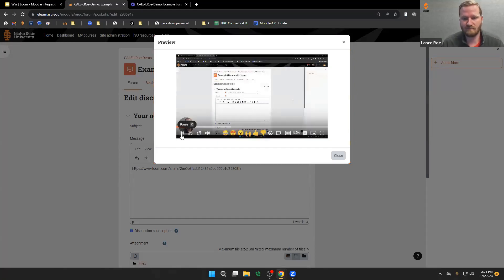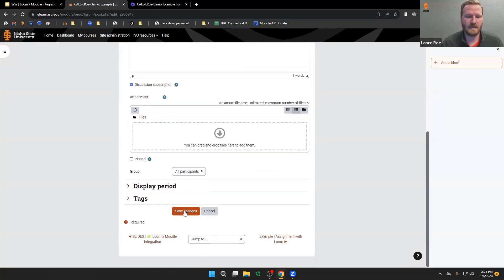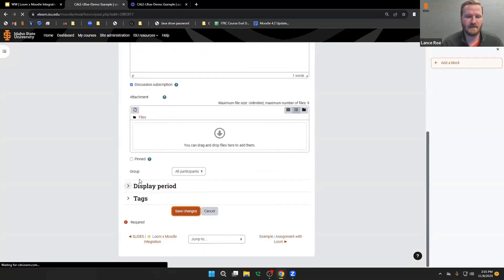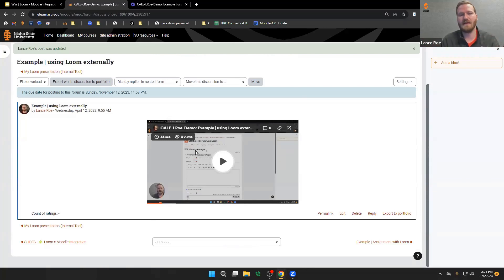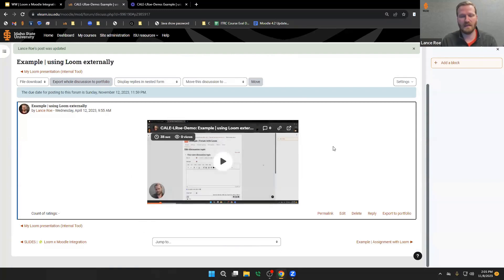Loom is really cool because it's instantaneous — you can quickly capture something and post it within seconds. That was using just the desktop Loom client. We have a filter in Moodle so that when it sees a Loom URL, it automatically embeds it in the page, meaning students don't have to leave Moodle to watch the recording.